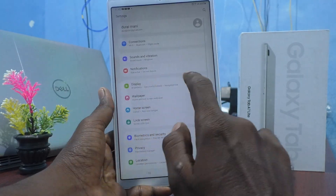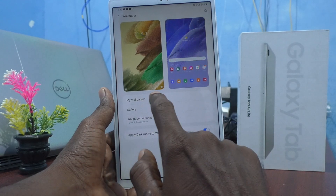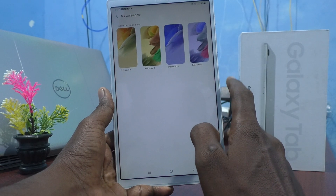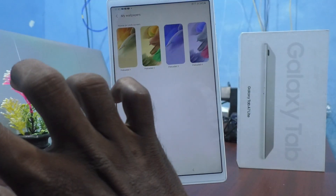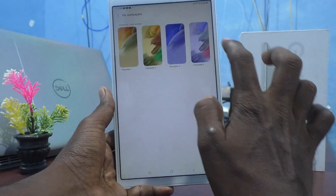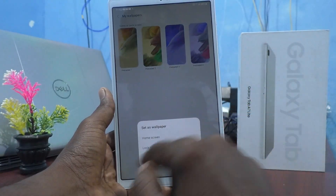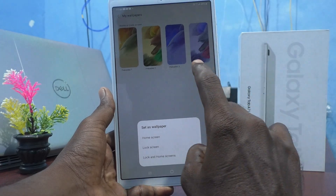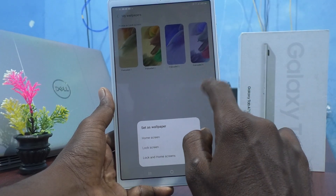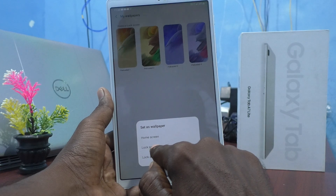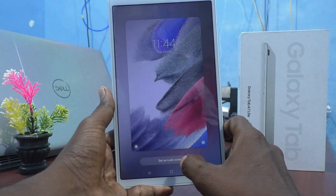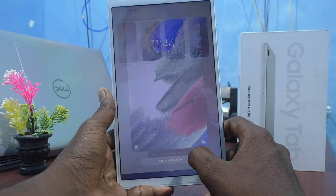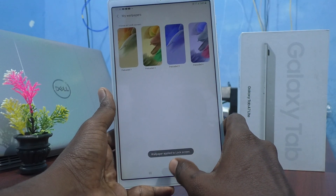Now go to Settings, click on Wallpaper, click on My Wallpapers, and this time I select another one — Preloaded Four. I would like to select the second option, Lock Screen, so this selected wallpaper will be applied only in the Lock Screen. I have selected the second one and click on Set on Lock Screen.